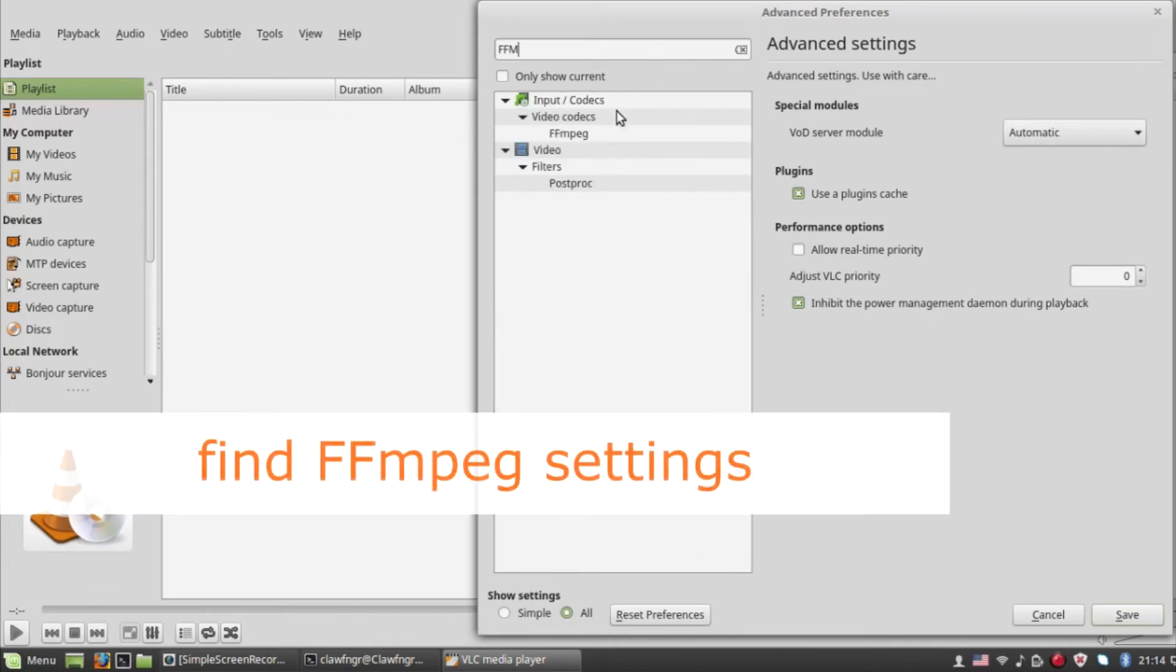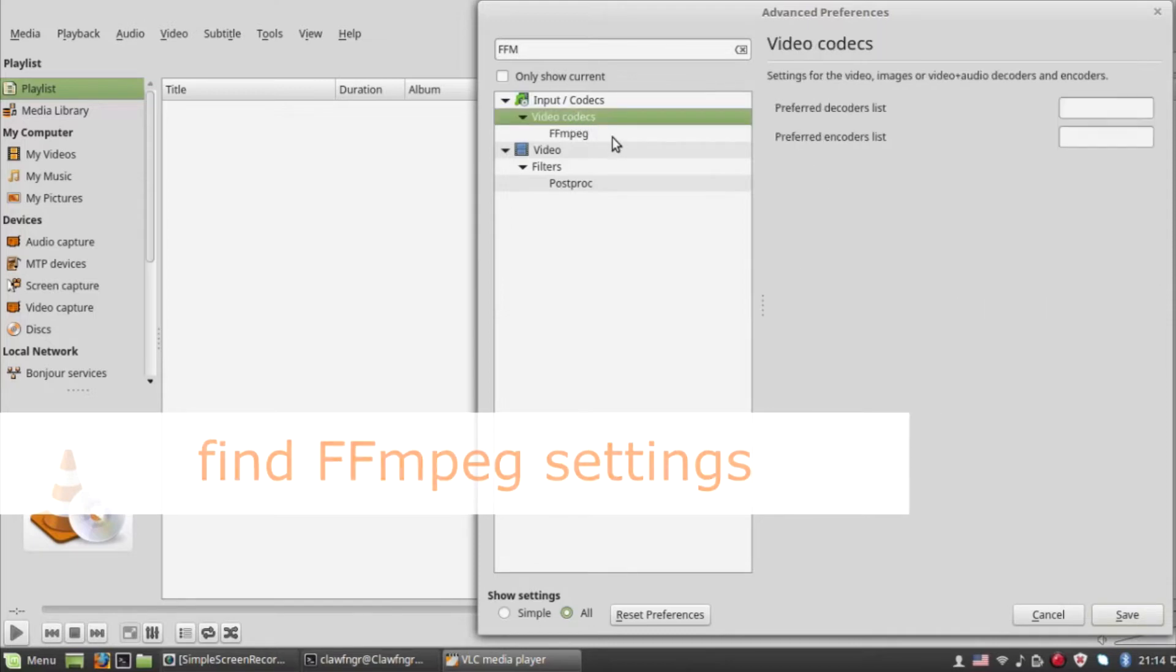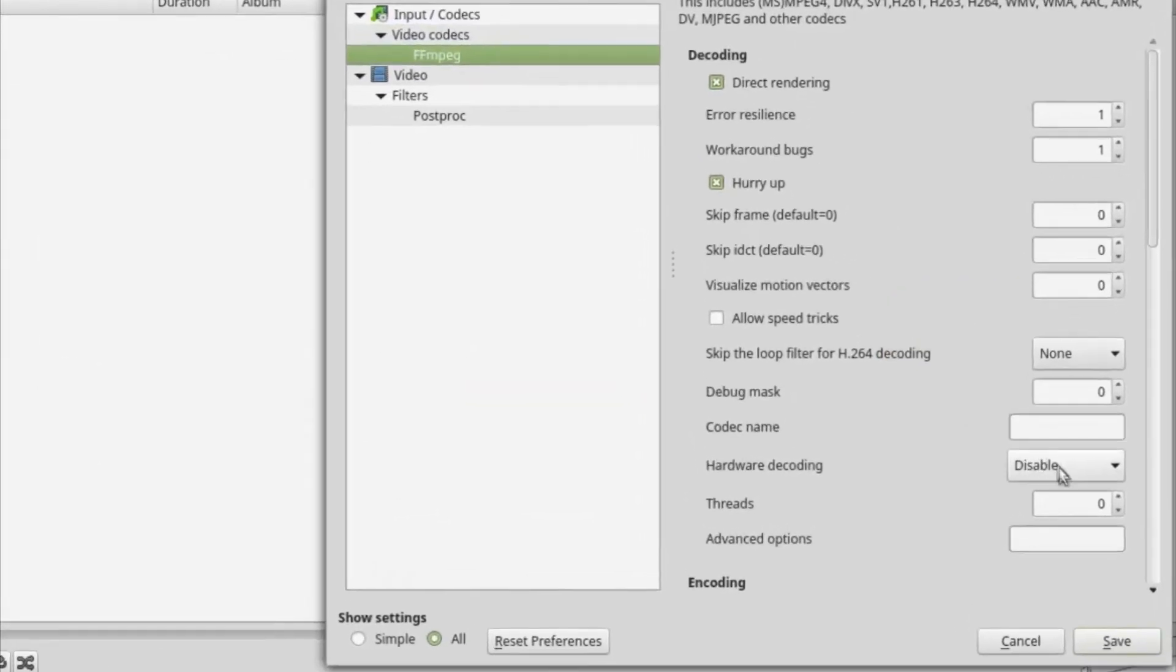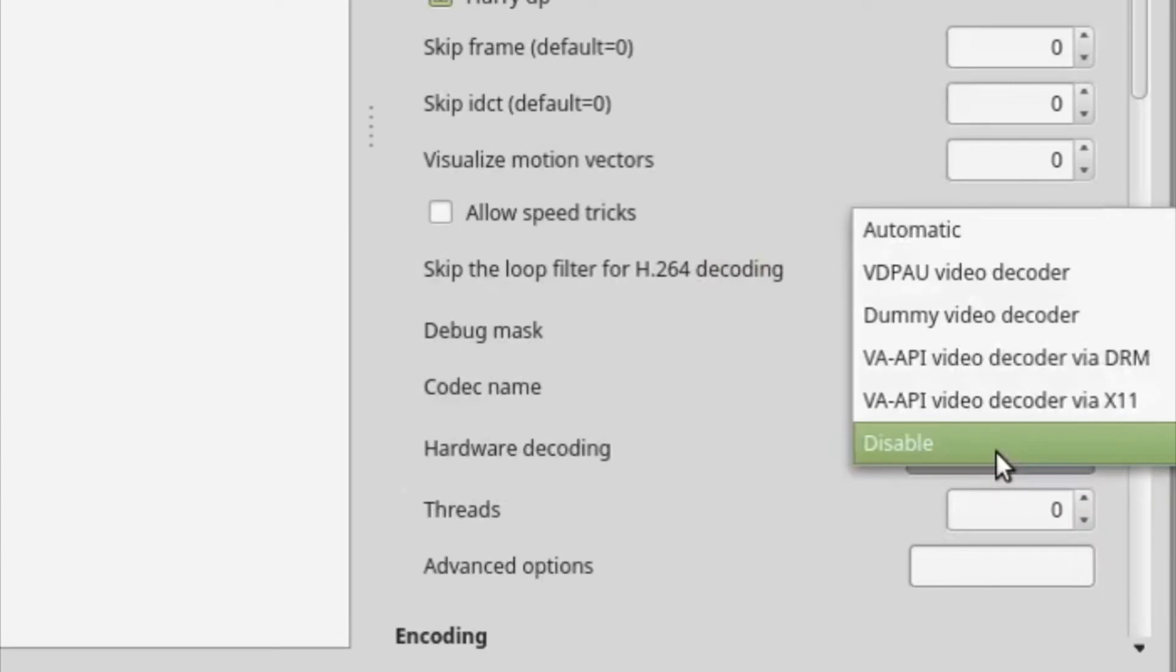First, I will find the setting for the FFmpeg codec via the search box. After that, scroll down and disable hardware acceleration.